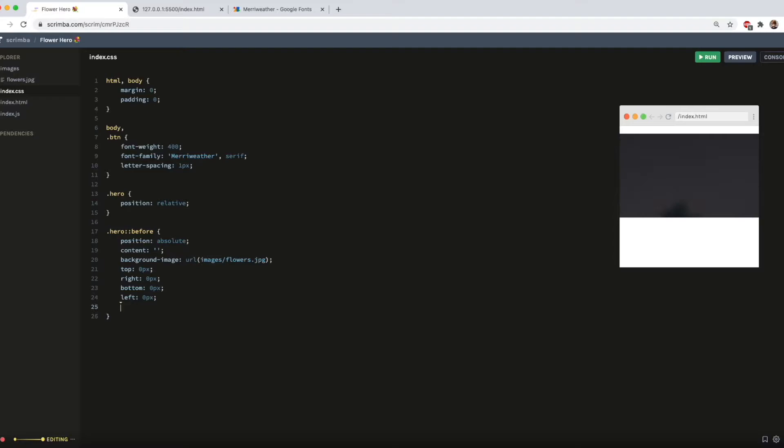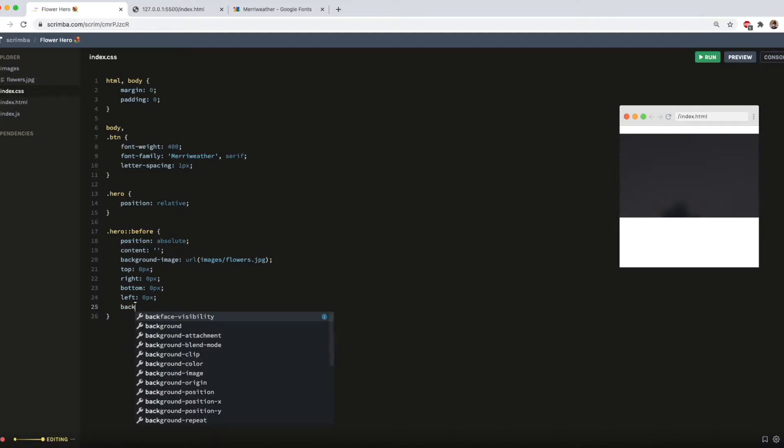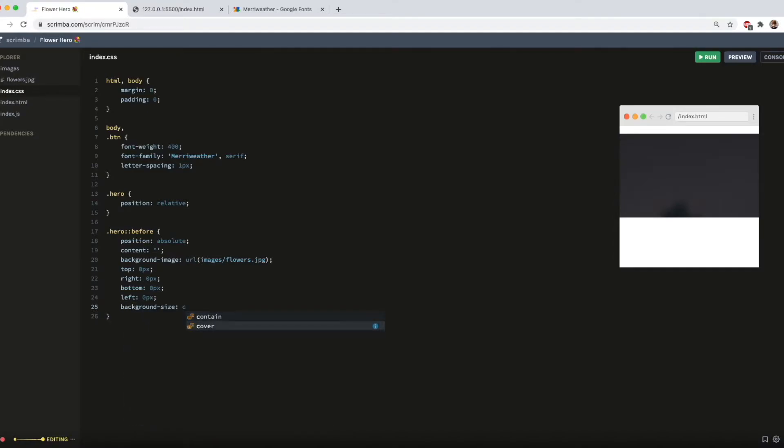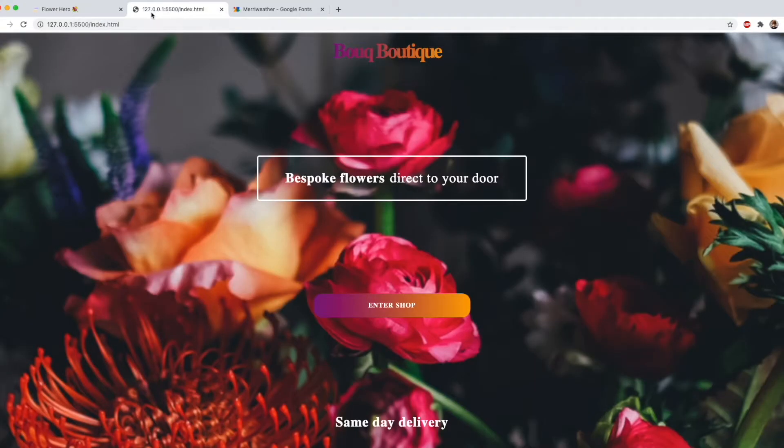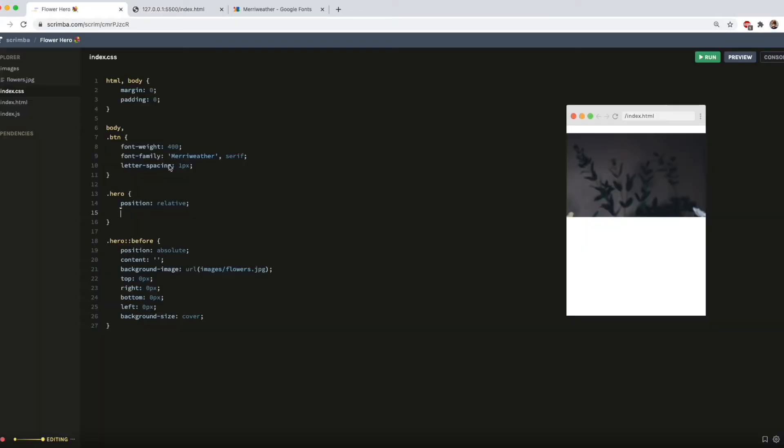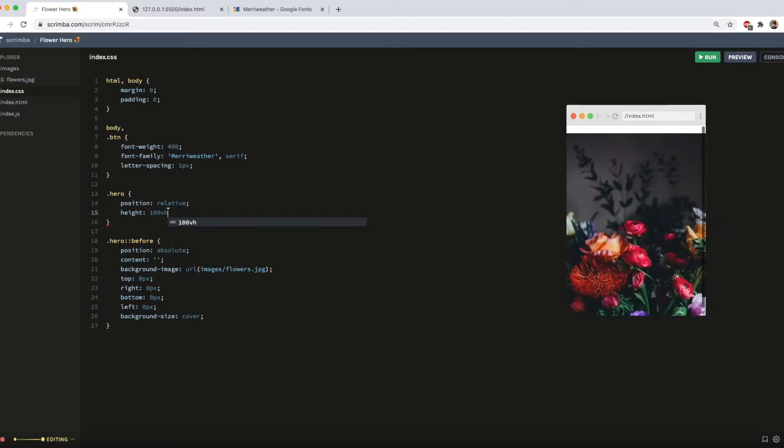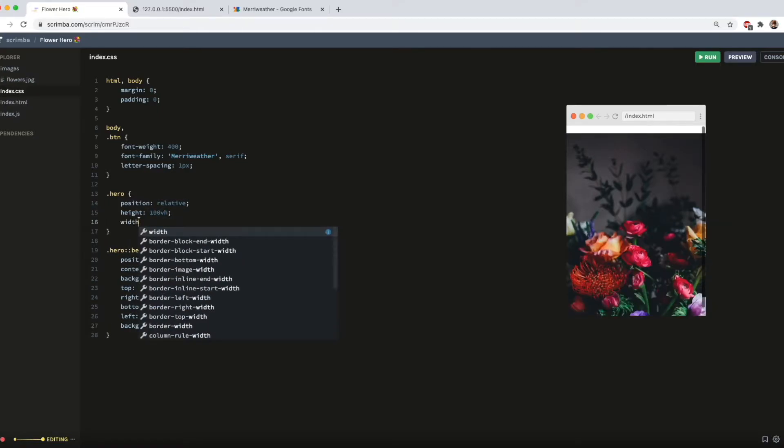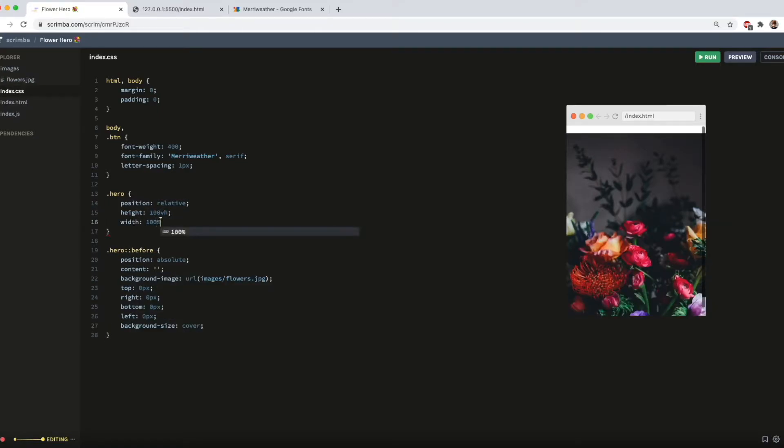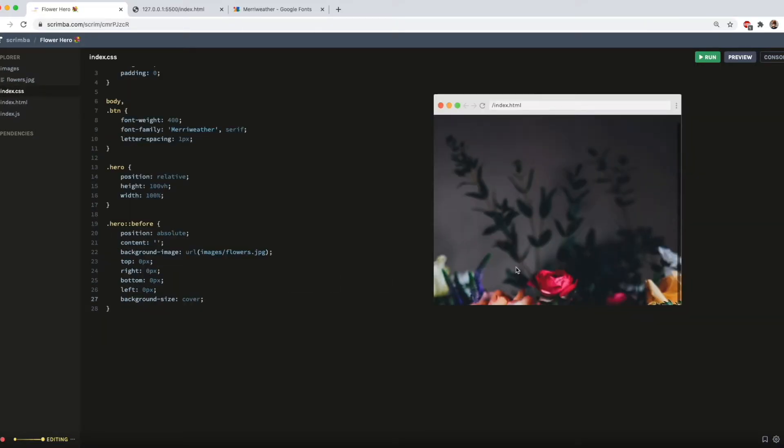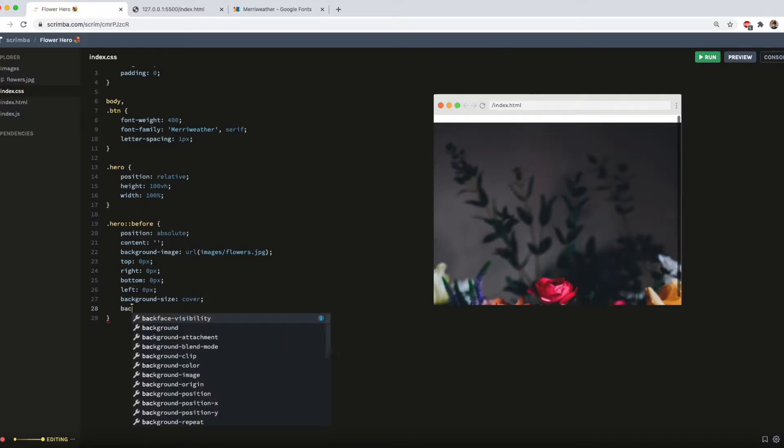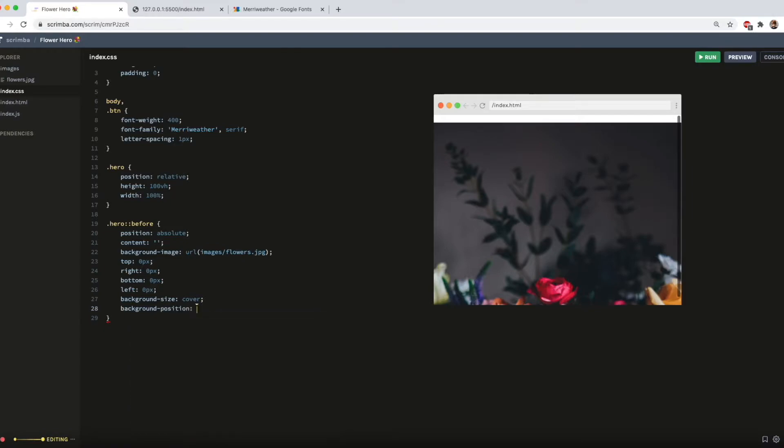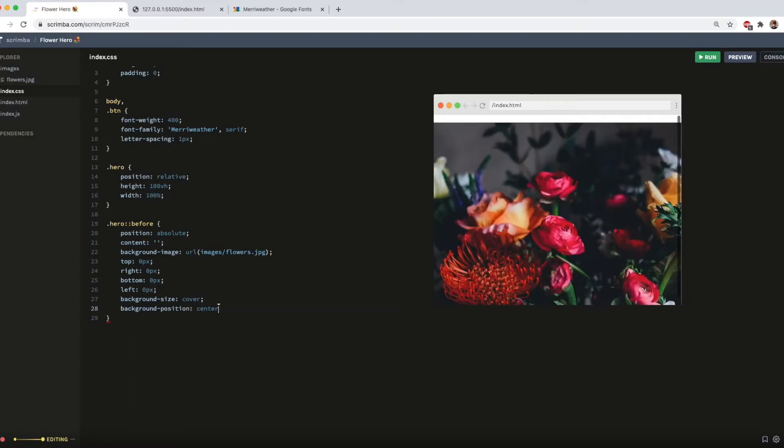So you'll see that has now loaded the image, but obviously that's not the size we want. So to fix that, background size, cover. Now, to make sure that it covers the viewport as we want, we go up to the hero element, and we do height of 100 viewport height, and we do width of 100%. But now, you'll see we only have the top part of the image, basically. So to rectify that, we do background position, centre.